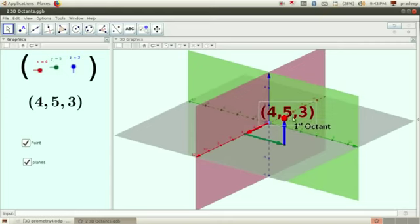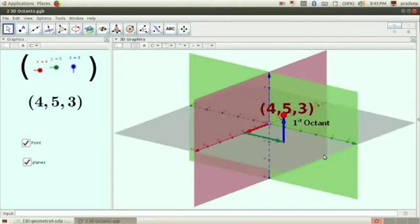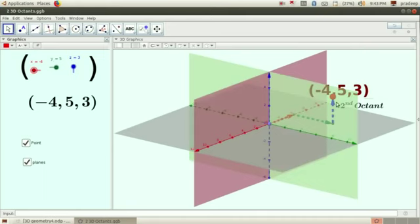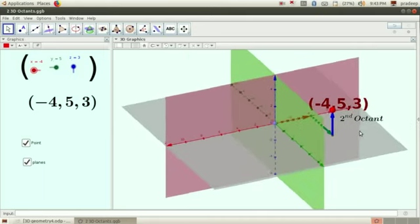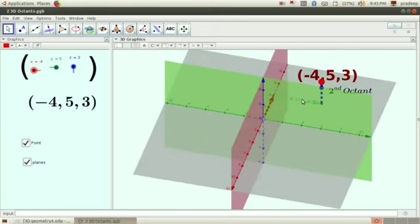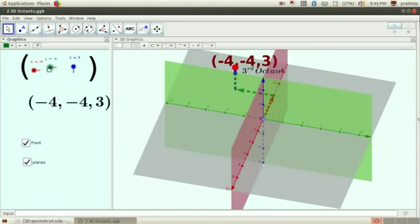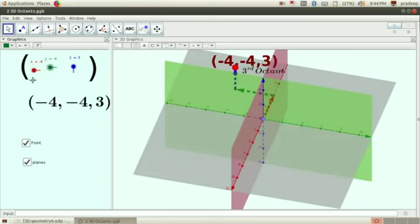How can we convert this point into a point in the second octant — how can we pull it back to this octant? We can change this x coordinate into a negative number, then this point becomes a point in the second octant. Now if we convert the y coordinate into a negative number as well, then x is negative, y is also negative, and z is positive — now it is a point in the third octant.